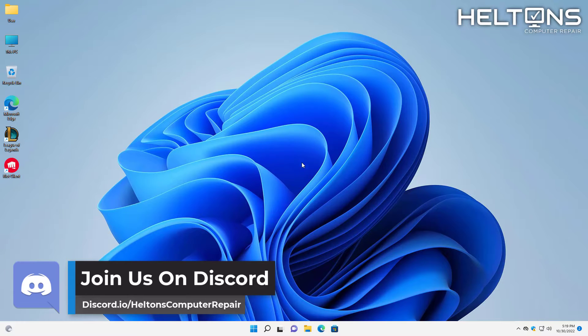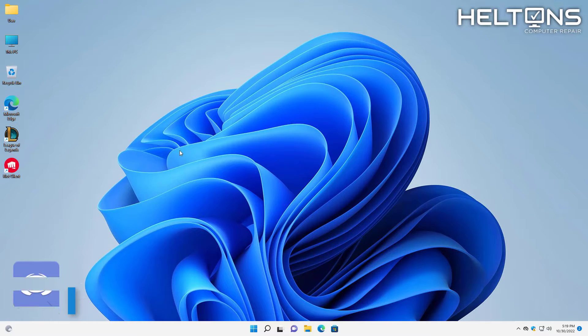Now, technically this can probably apply similarly in Windows 10, but regardless, we're just going to get rid of this program for you. So let's go ahead and get started.